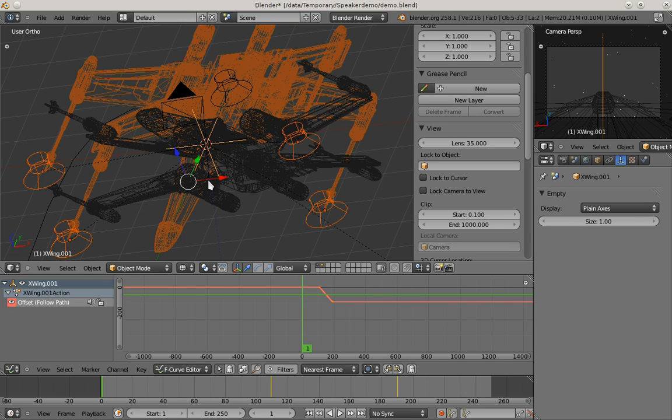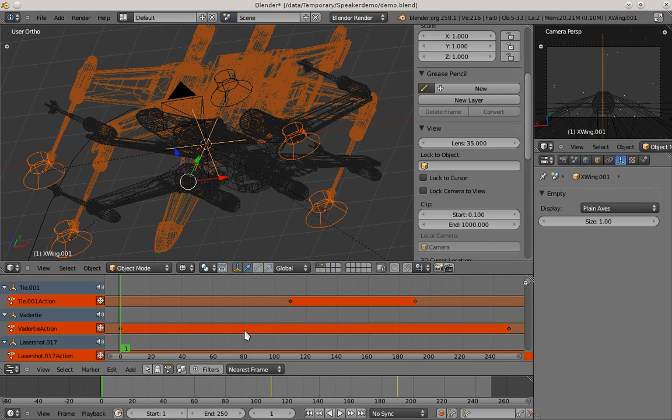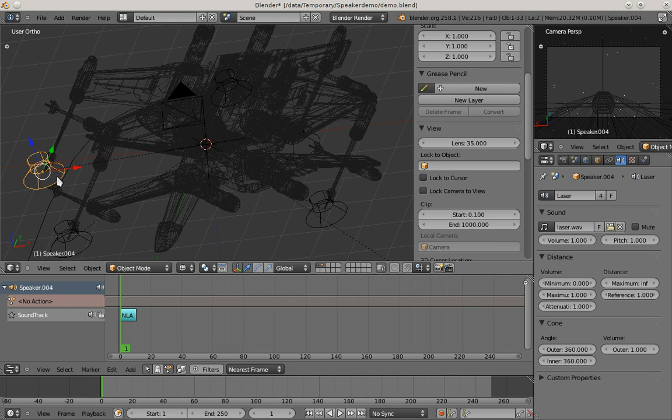What you might wonder now is when actually does the laser sound start to play. For this we have the NLA editor here, where I'm going to show only selected objects. There is already an NLA strip added at the frame we were at when adding the speaker object.